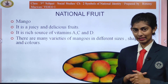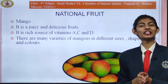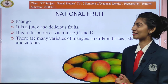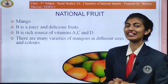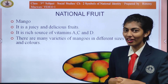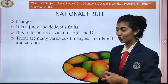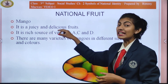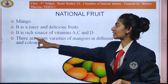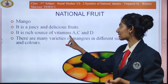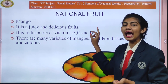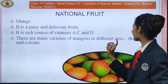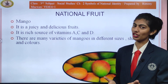The national fruit of India is the mango — a juicy and delicious fruit. It is a rich source of vitamins A, C, and D. There are many varieties of mangoes in different sizes, colors, and shapes.